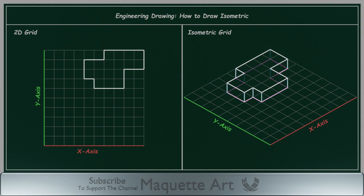Some of the lines will be removed as they are hidden and cannot be seen from this view. Or instead of completely removing the hidden lines, we can draw them as dashed lines.